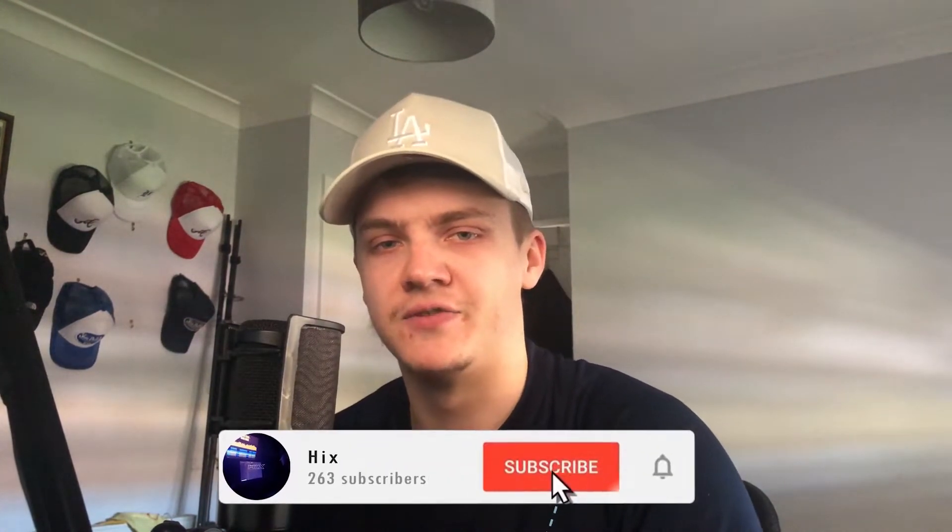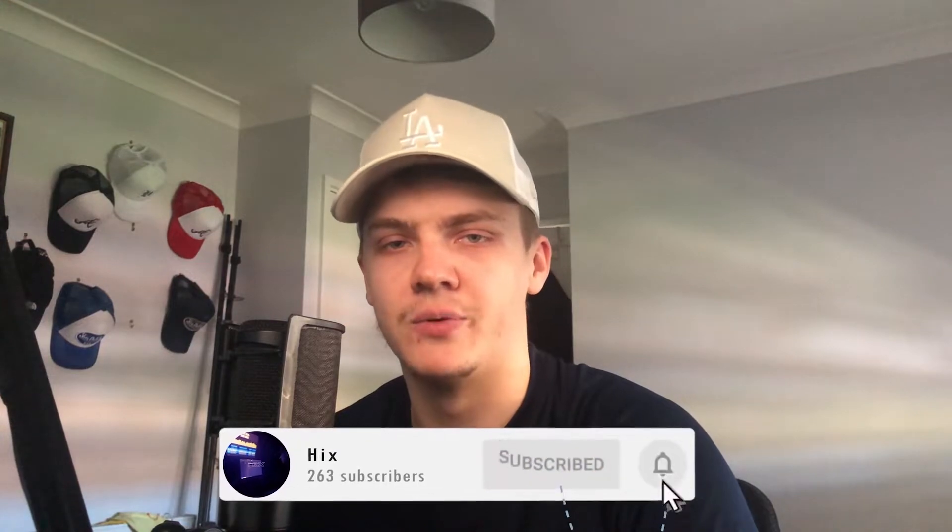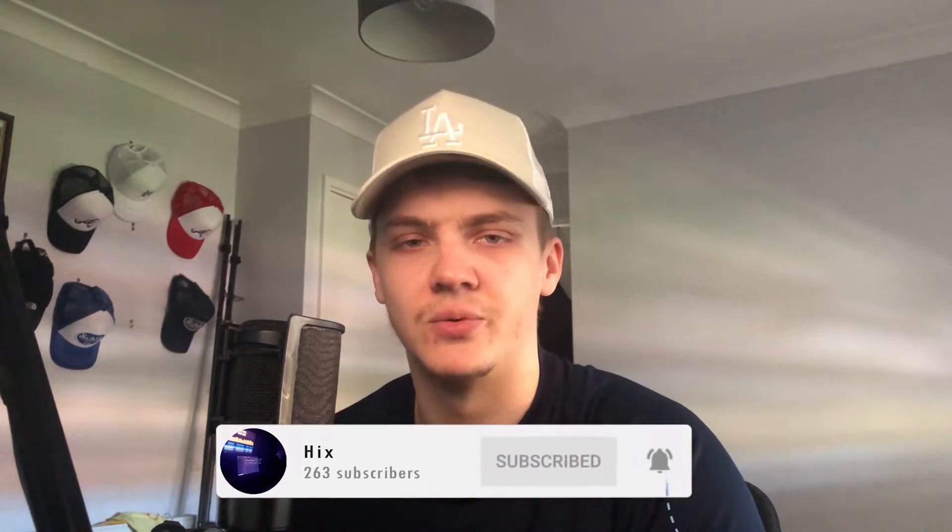Yo what's going on people and welcome back to yet another video on the channel. Just before I get into this video I just want to let everyone know the beat channel will be separate now so that'll be in the description below. Give me a follow and subscribe there. This video is going to be another Kingsway sample.